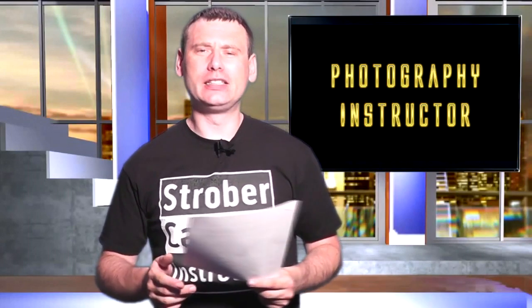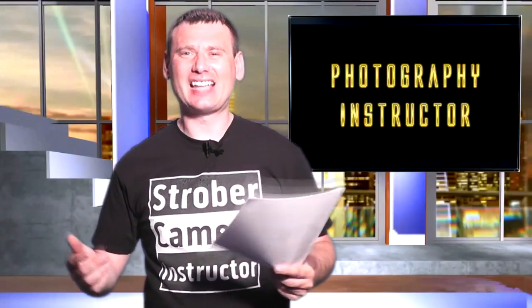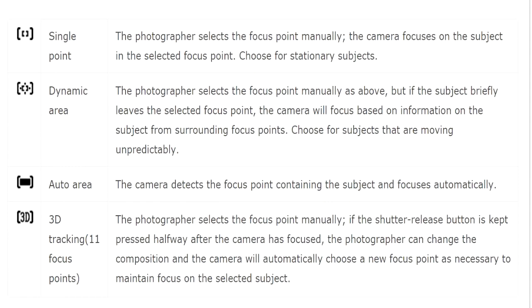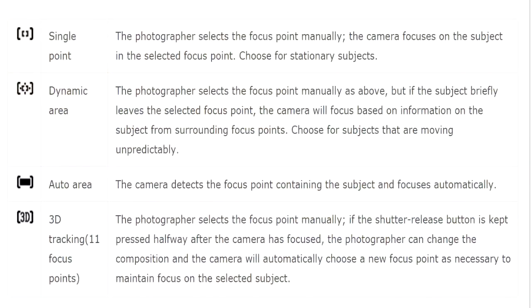Understanding autofocus modes on your DSLR. New photographers should already understand the half-press — when you press the shutter release button and it focuses onto your subject, then you fully press the button and it takes the final photograph. Did you know there are many different types of autofocus modes? In this video, I'll concentrate on autofocus itself, in addition to single point autofocus and dynamic point autofocus, as these are the three autofocus modes I use all the time.